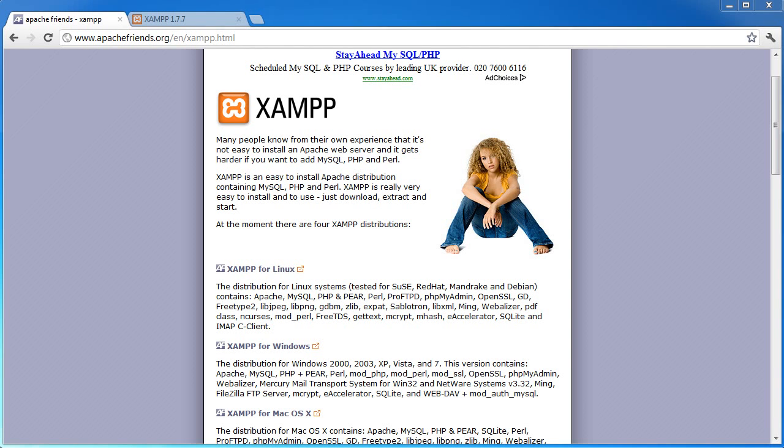Hi, this is Alex from PHP Academy and this is a quick guide to installing Apache, MySQL and PHP on your PC so you can start using it as a web server and start developing in PHP.